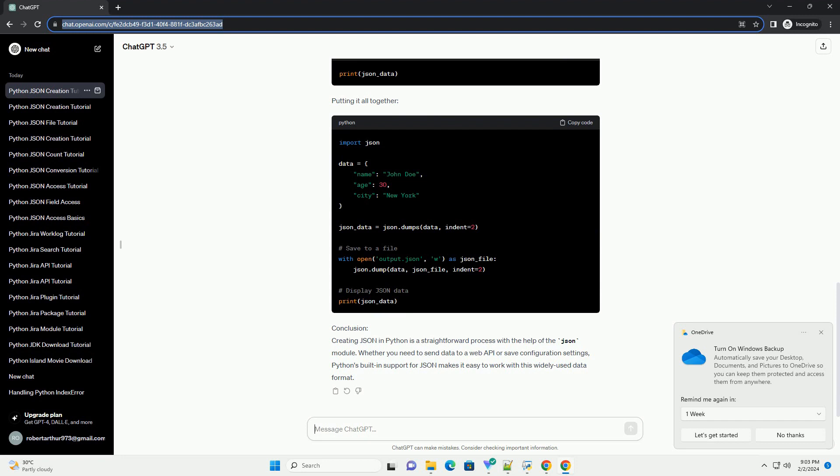Step 1: Import the JSON Module. The first step is to import the JSON module, which comes with Python's standard library.